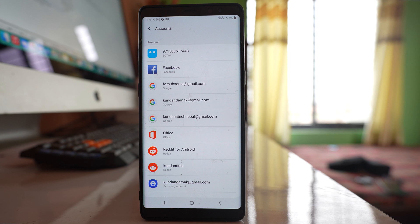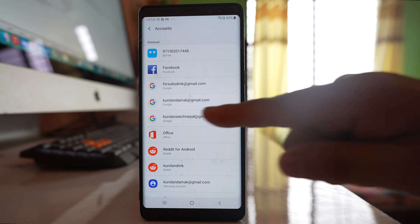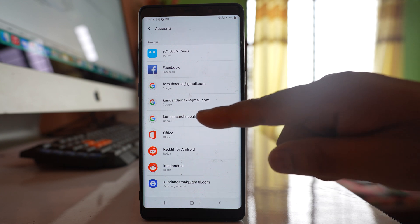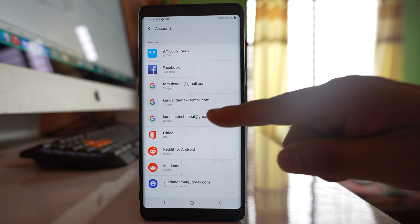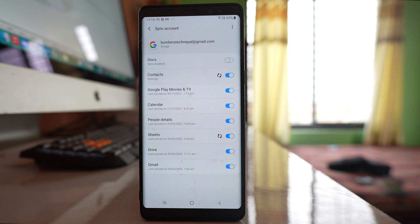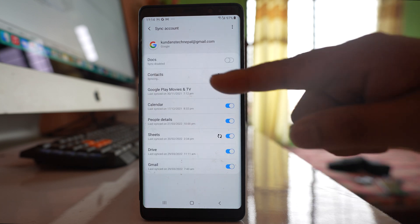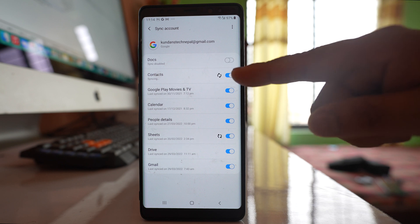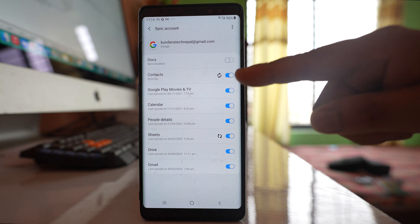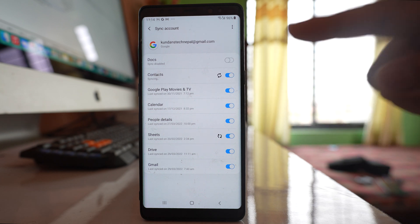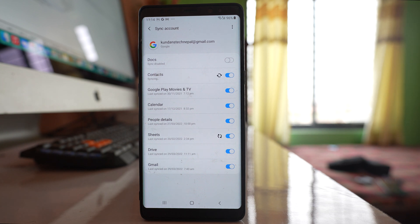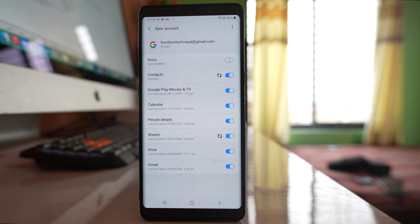Once you have finished adding the Gmail account in your new phone, you will see the Gmail account like this one. Open it and go to Sync account. You will see an option called Contacts, and you can see the contacts are syncing. All the contacts that are present in the Gmail account will be synced and will appear in your Android device.